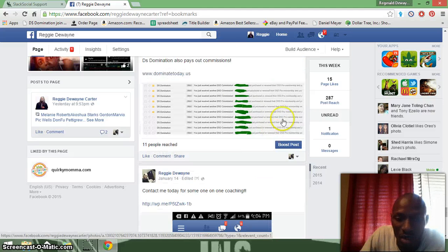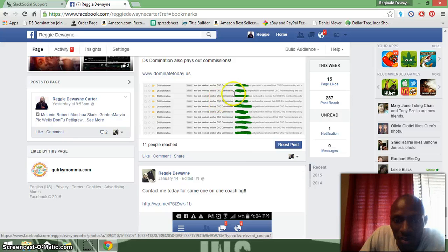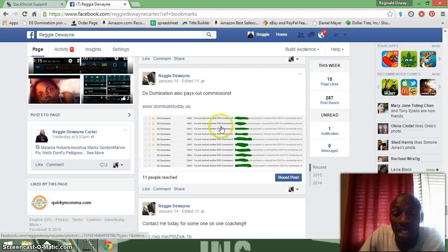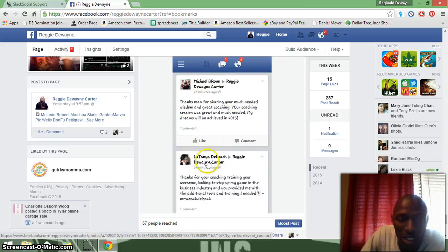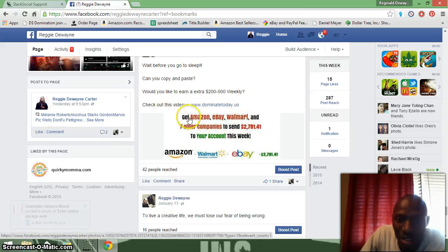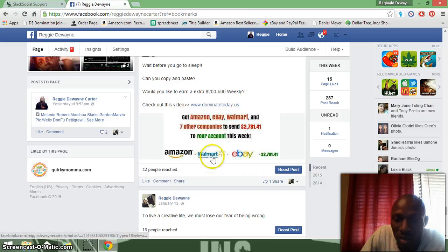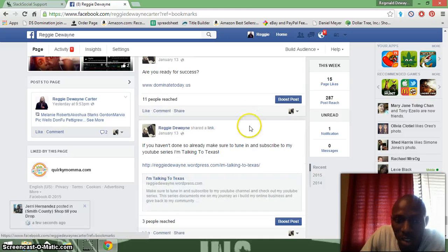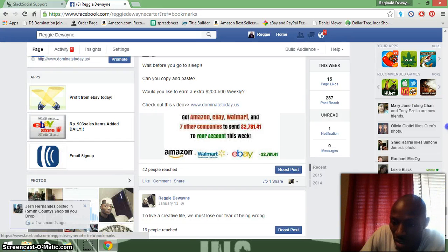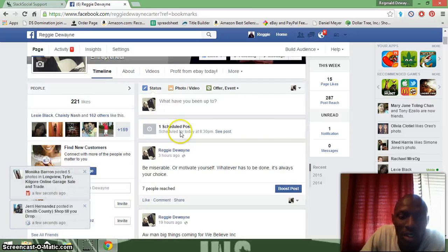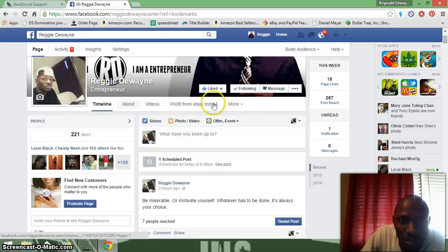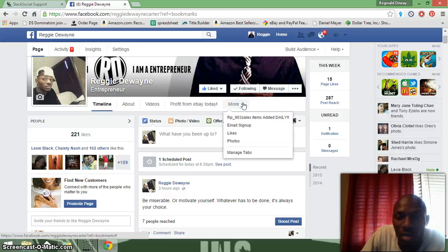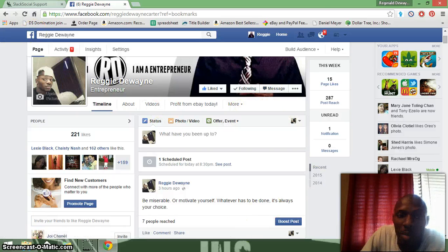This is my primary business — DS Domination — it teaches you how to earn a daily income from Amazon and eBay. I've got a few people joining. This is some feedback from coaching I did — copy and paste to get Amazon, eBay, Walmart, and seven other companies to send money to your account. Follow me on Twitter at Richard DeWayne 23, and like my Instagram at I Am Richard DeWayne. I want to show y'all how to add tabs to your like page — stay tuned, like me on Facebook, and that's it.